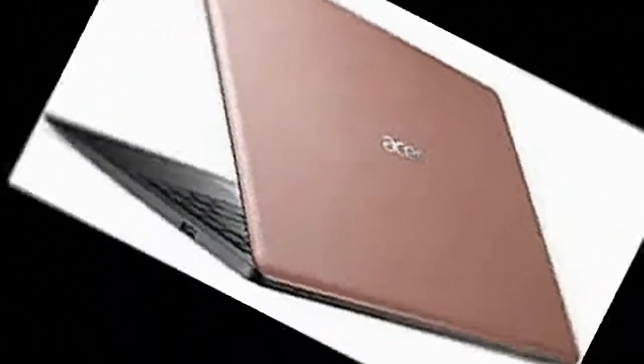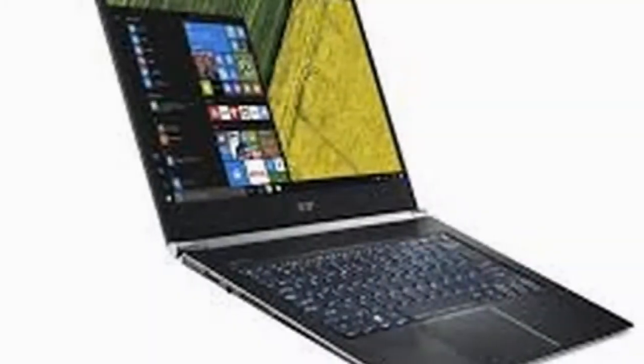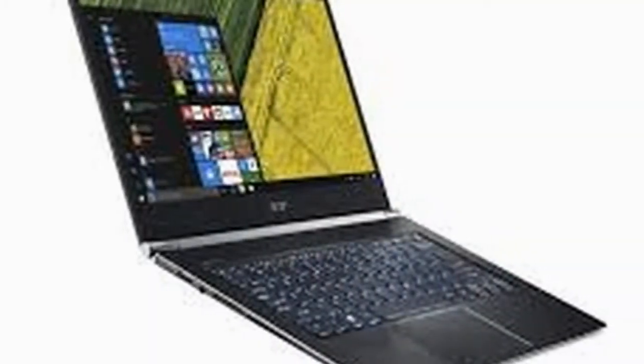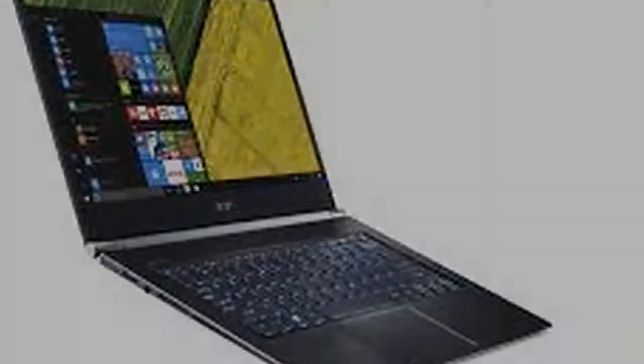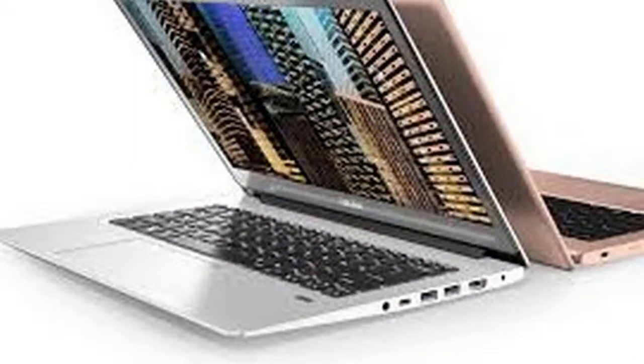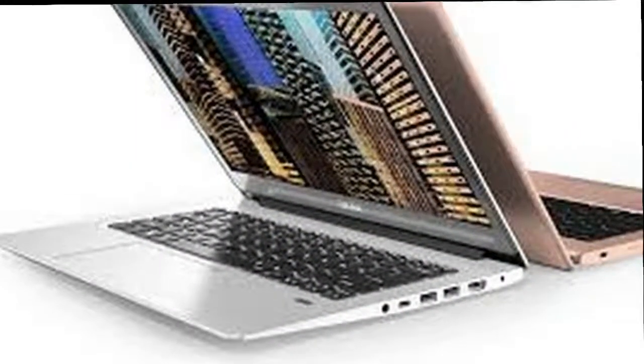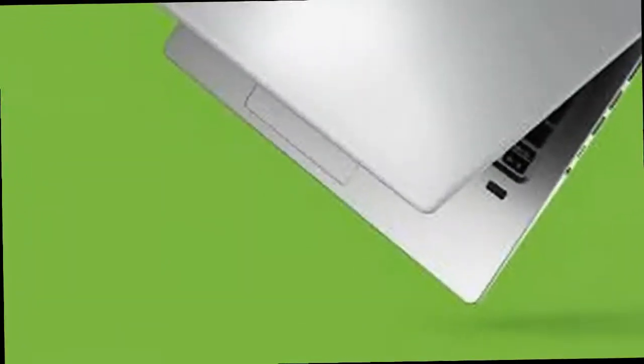Likewise, the trackpad is comfortably up to the job. It's large, has a nice smooth gliding metal surface and the click action is light but defined. It's also responsive and perfectly set up right out the box.